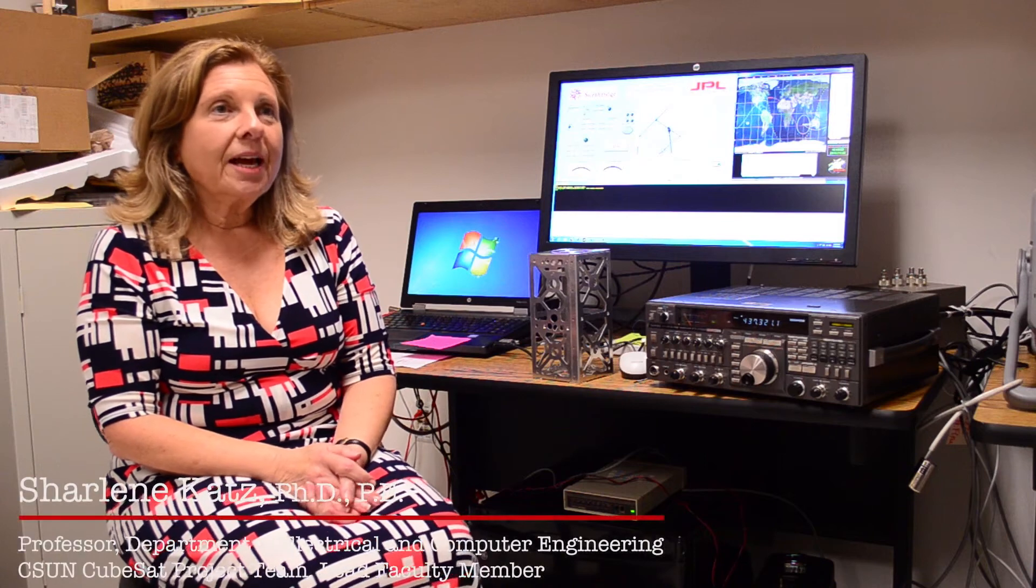My name is Charlene Katz and I'm a faculty member in the Department of Electrical and Computer Engineering. My name is Jay Flynn. I'm a part-time professor here in the Electrical Engineering Department.